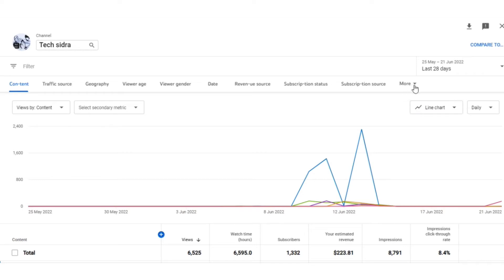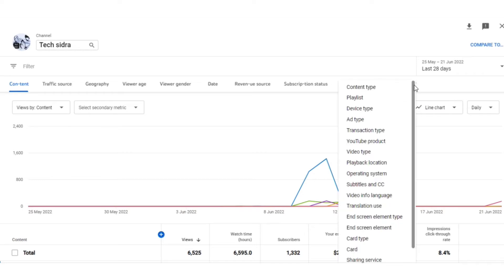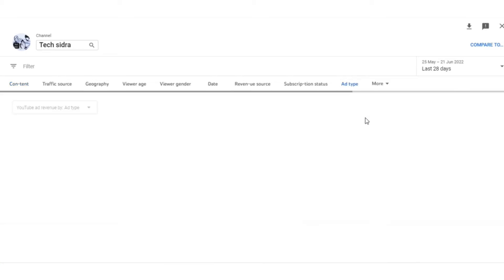Yes, this option. You need to press the arrow. Then there will be Content Type, Playlist, Device Type, and then Ad Type. You need to press Ad Type.